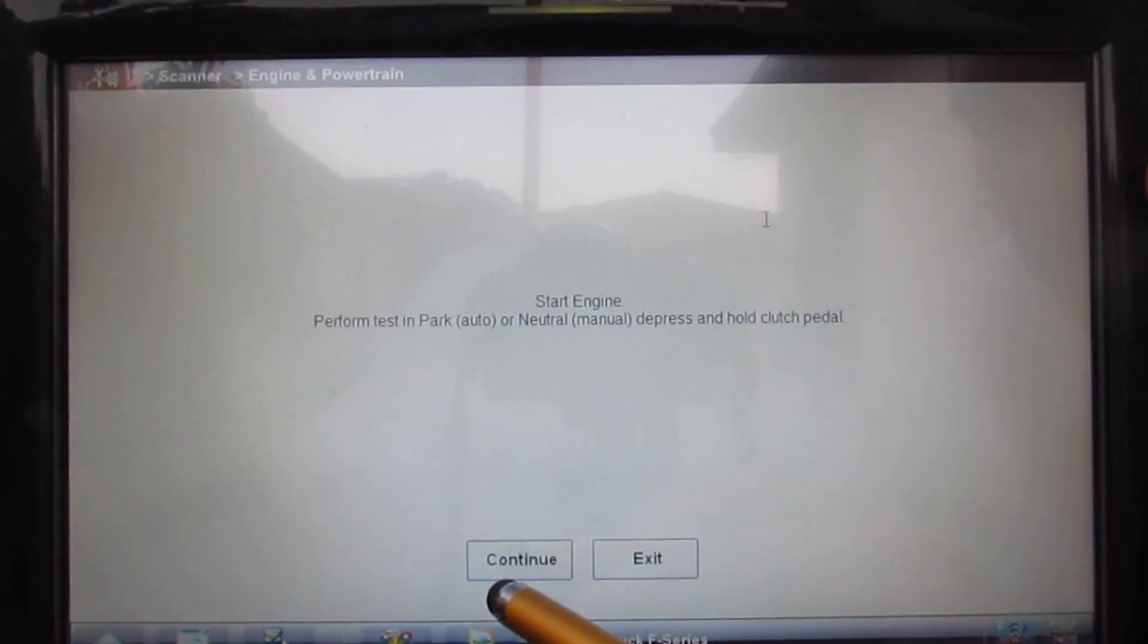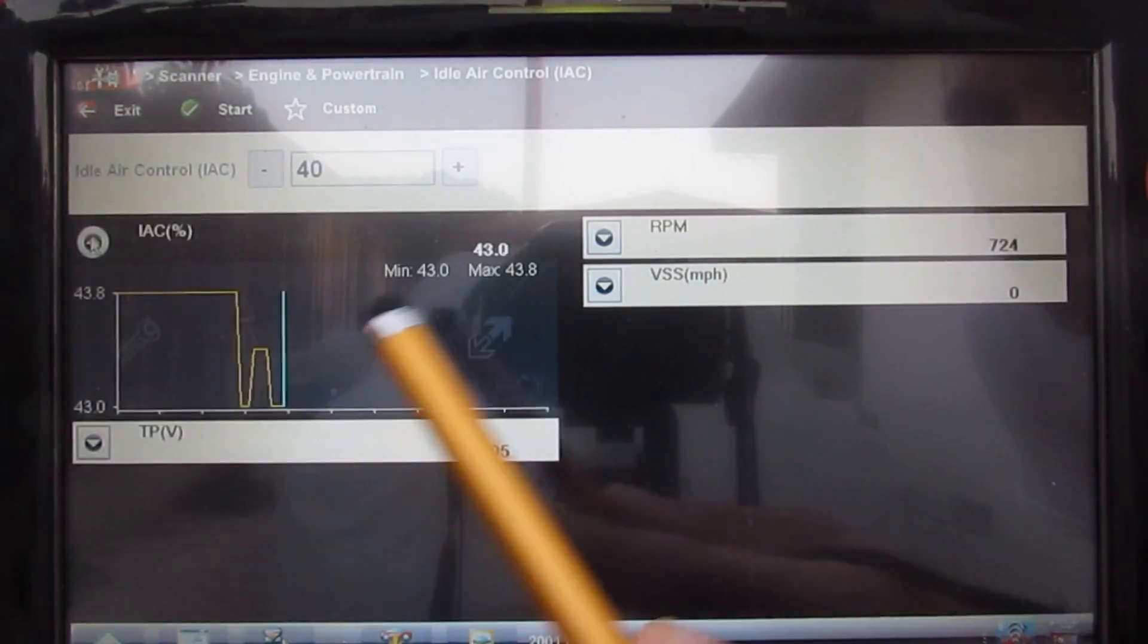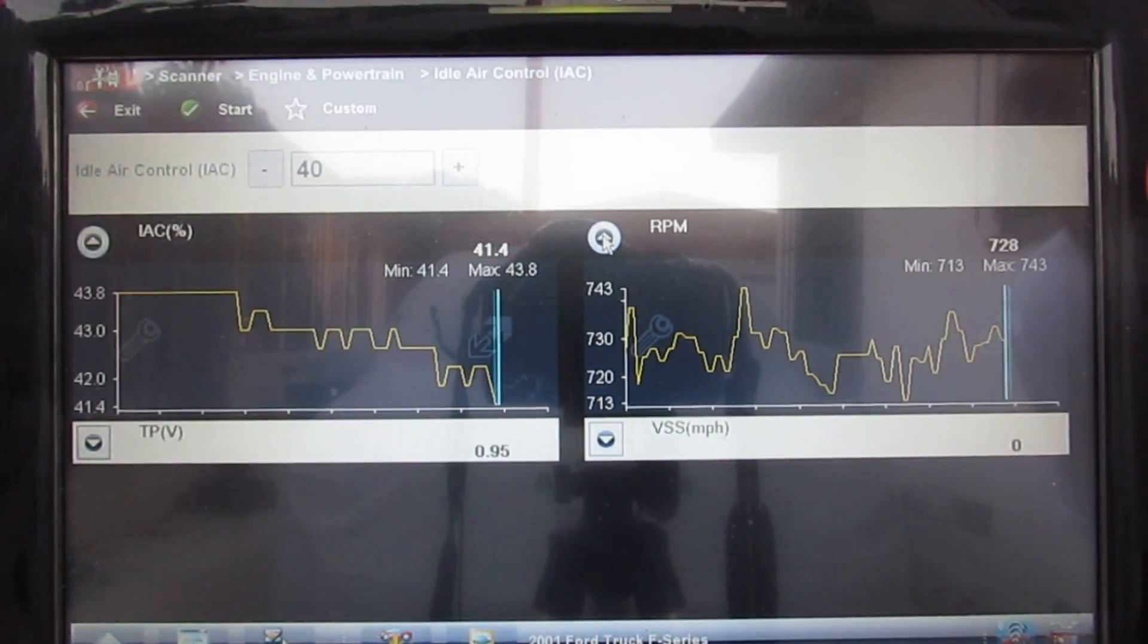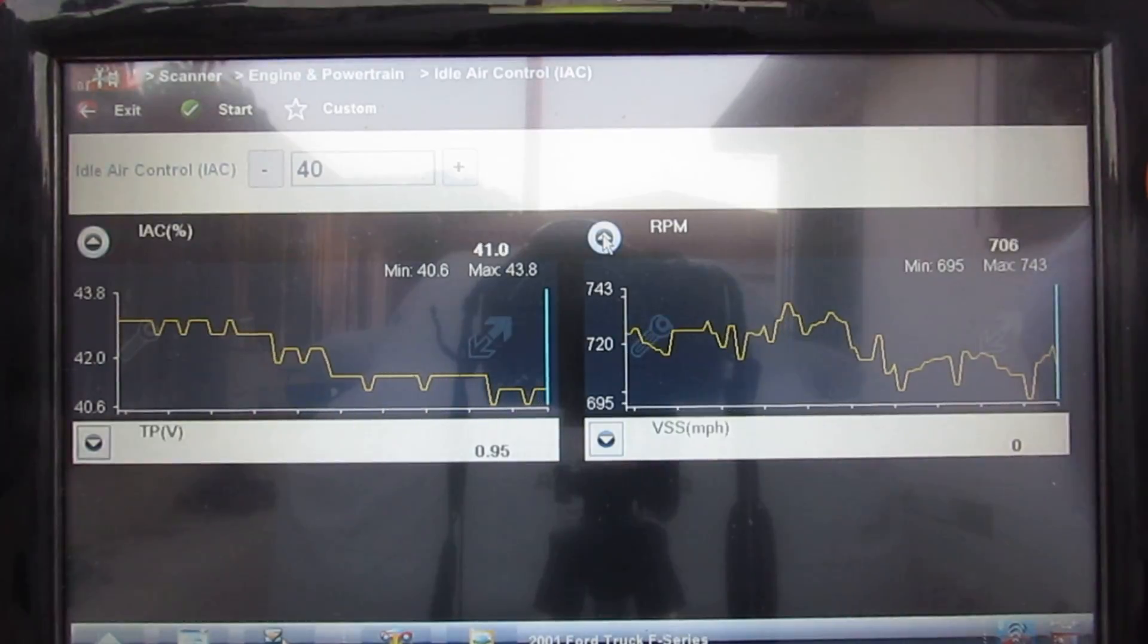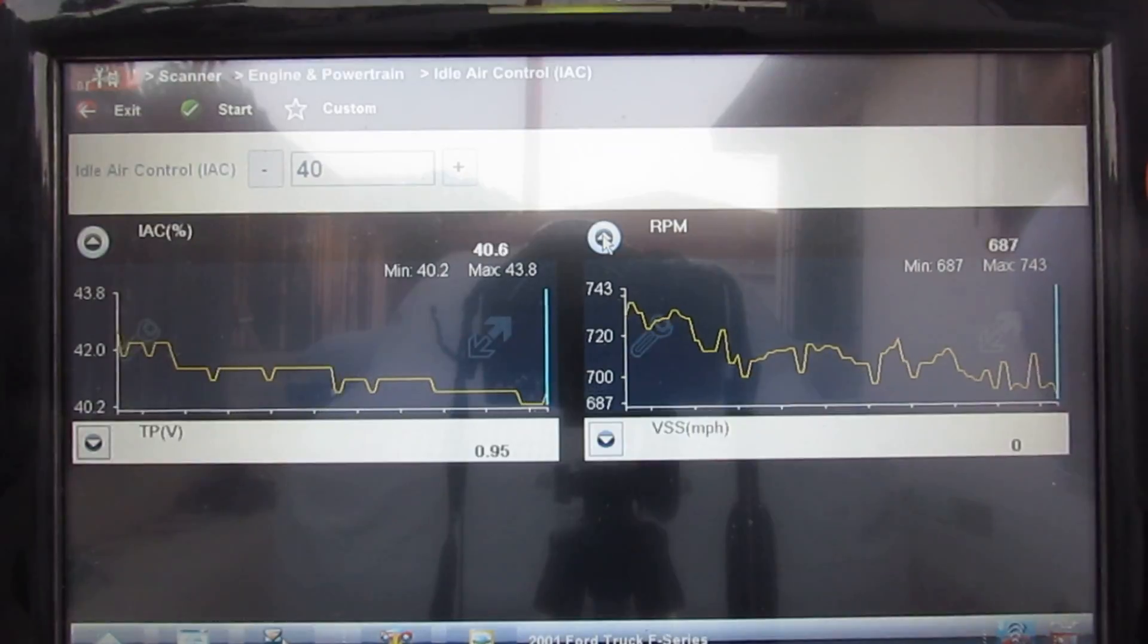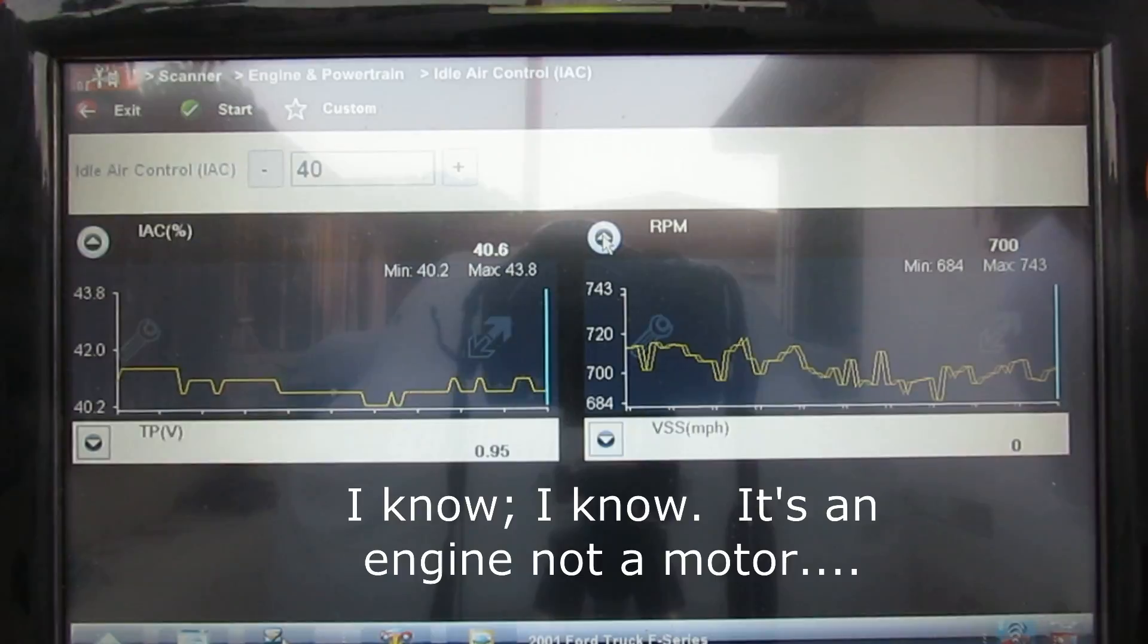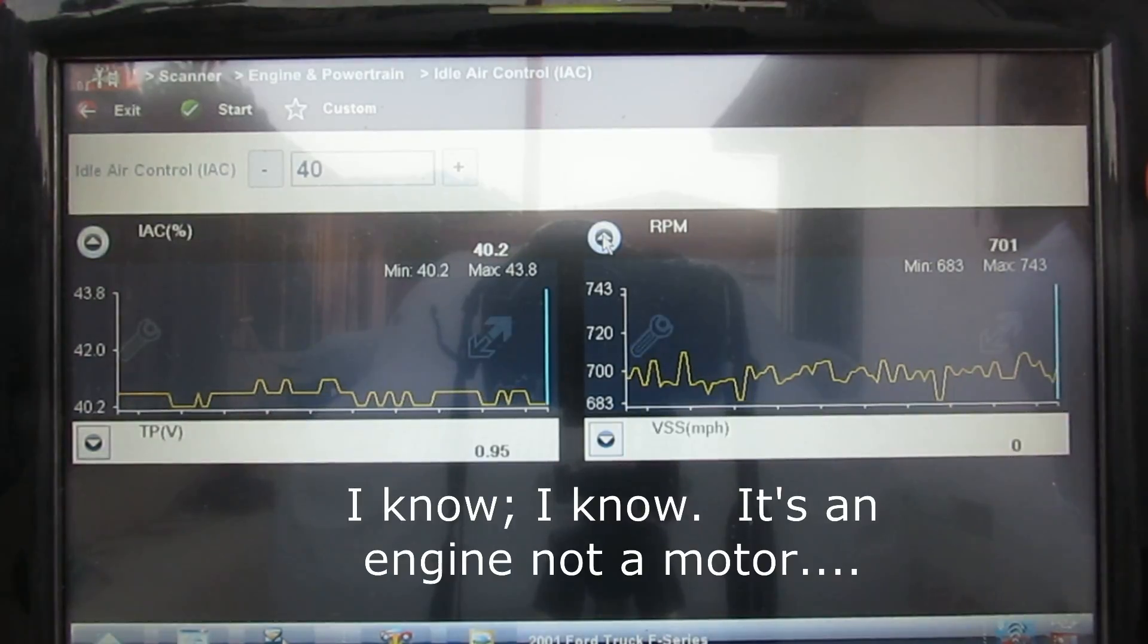I'm going to start my test by continuing. I want to expand to see the IAC percentage and the RPM. I'm going to let the engine warm up and become stable, then I'm going to run my second test which is adding load. I'm going to turn on the air conditioner, and what should happen is the RPM should rise because the PCM receives the signal from the AC button, prepares the motor for additional load, and then turns on the clutch to the AC compressor.